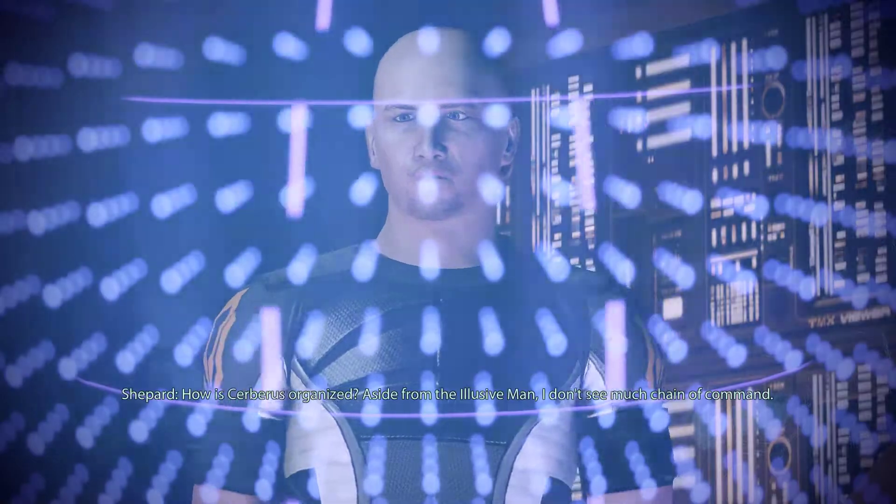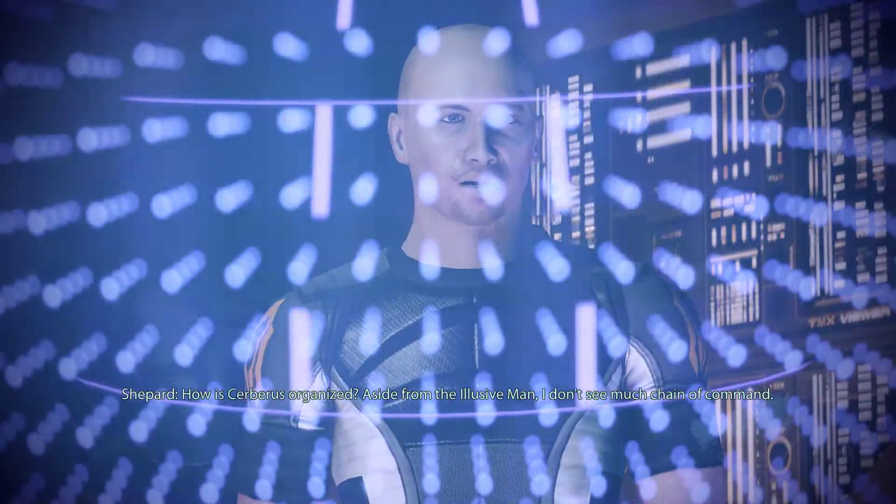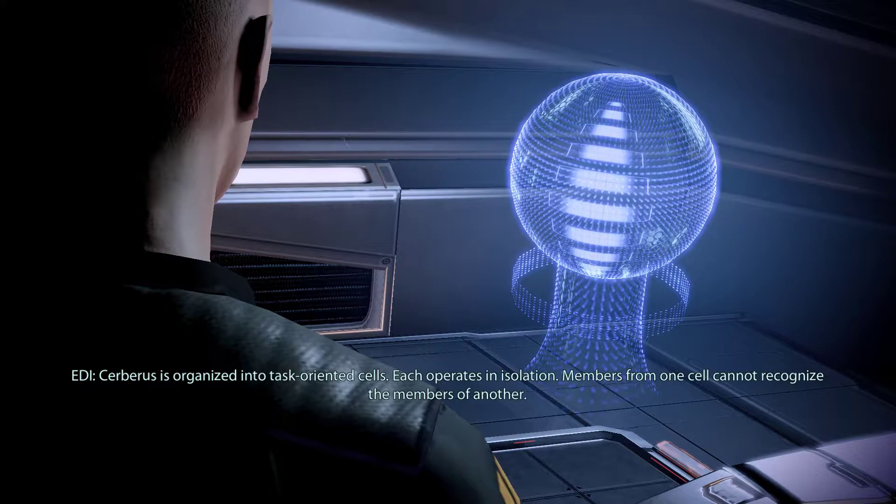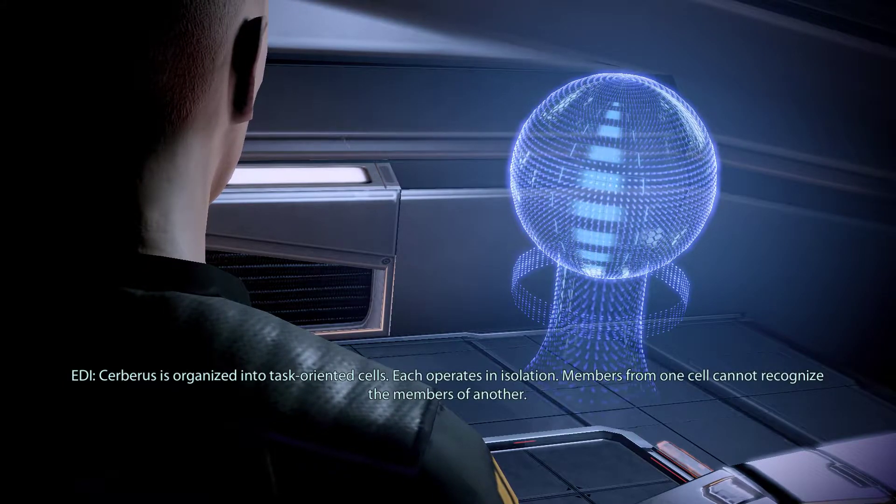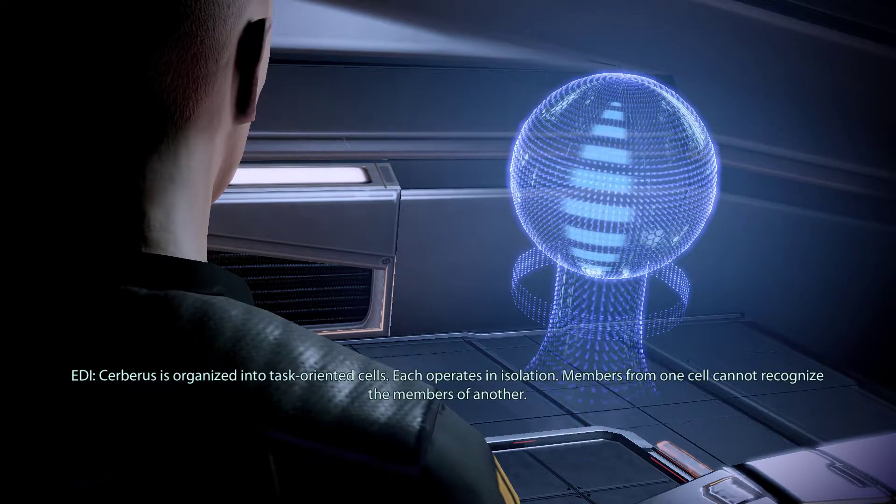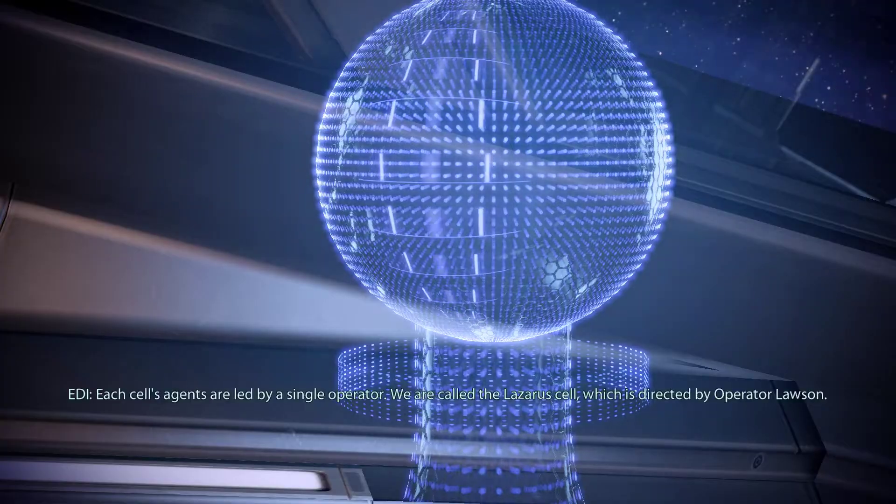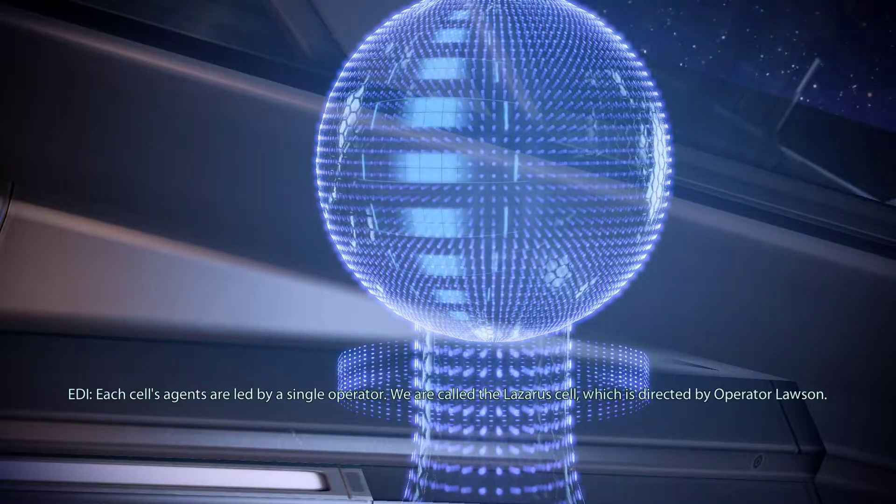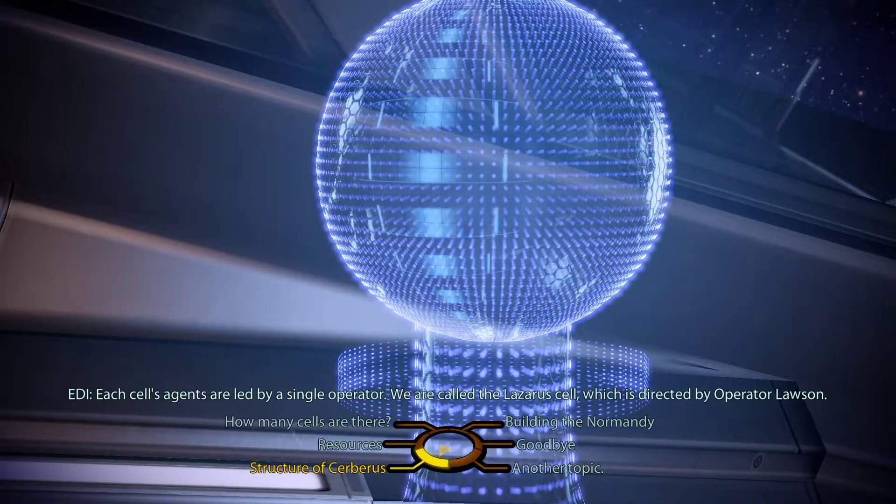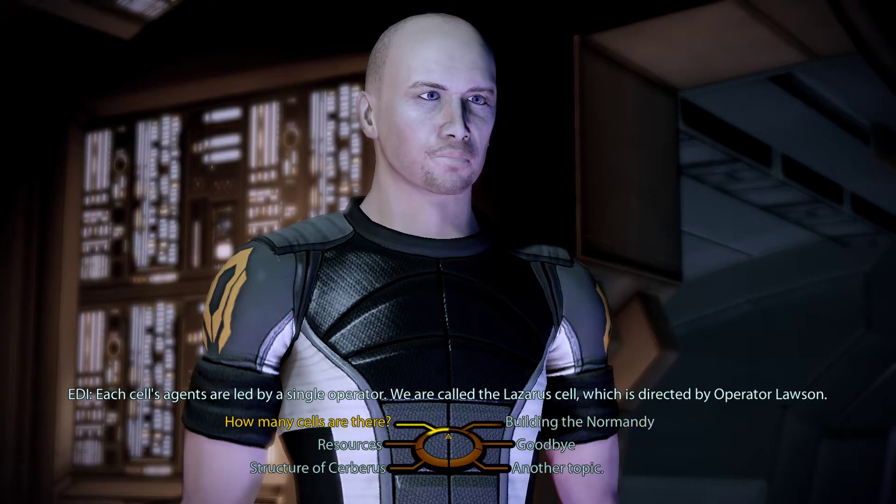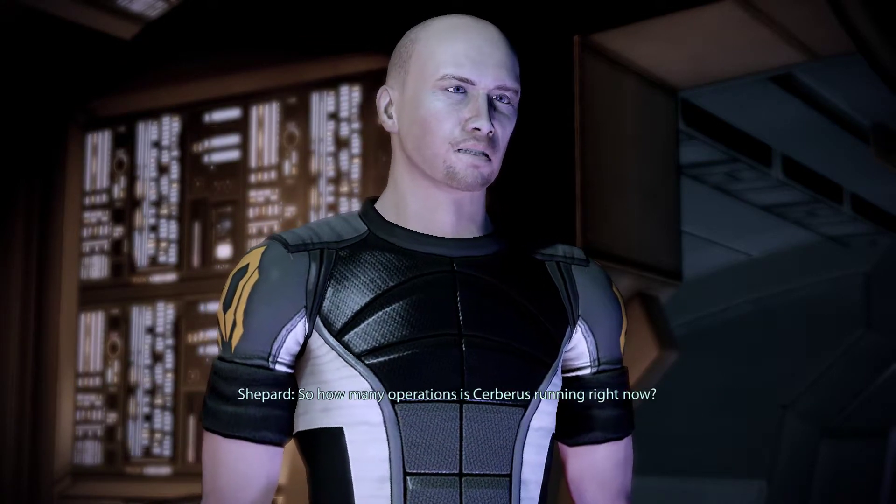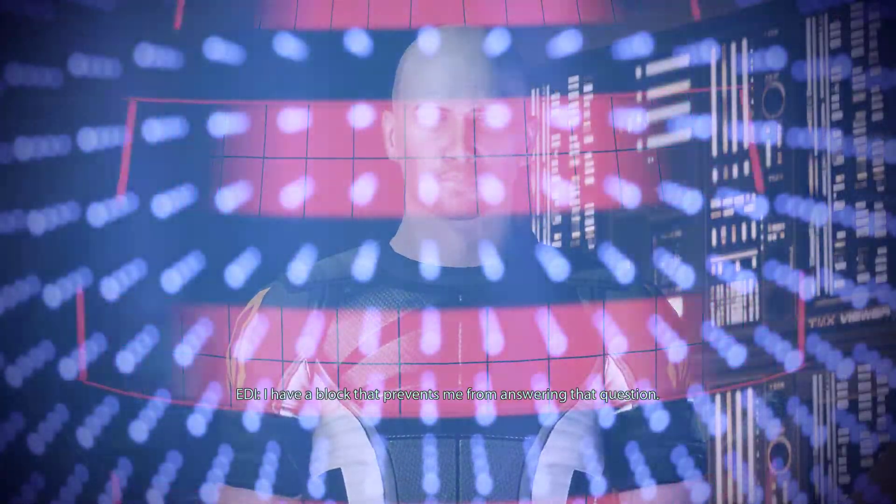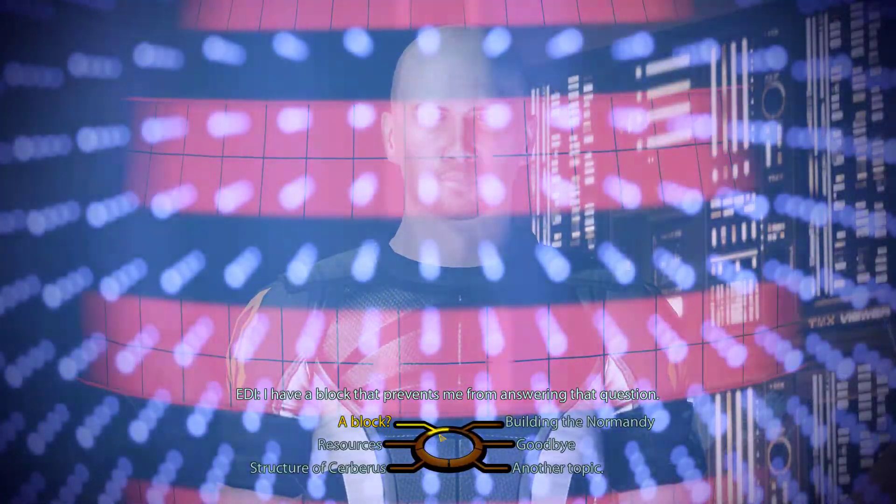How is Cerberus organized? Aside from the Illusive Man, I don't see much chain of command. Cerberus is organized into task-oriented cells. Each operates in isolation. Members from one cell cannot recognize the members of another. Each cell's agents are led by a single operator. We are called the Lazarus cell, which is directed by Operator Lawson. So how many operations is Cerberus running right now? I have a block that prevents me from answering that question.